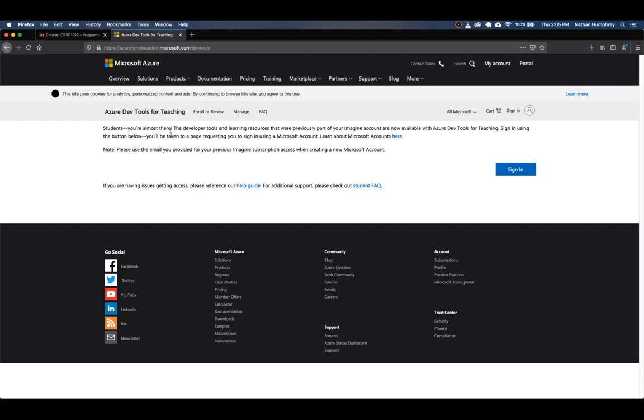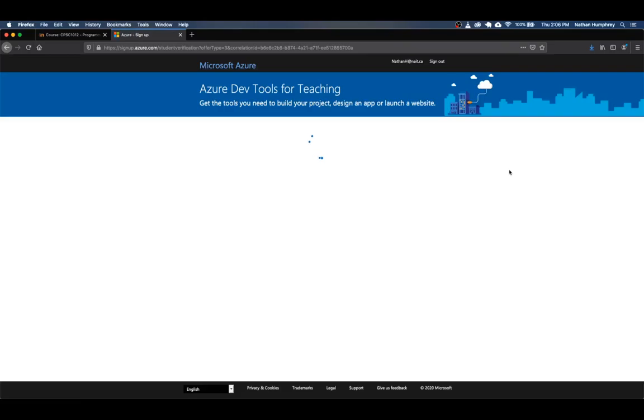But it should get there and you'll notice here it gives you a little note. Students are almost there, there's a pile of stuff that's available and you just have to sign in using the button below and you'll be taken to a page for you to sign in with your account. So I've already signed in, so this might not prompt me, but if you do get prompted to sign in with a Microsoft account, just type in your NATE email account and you should be fine. So I'm just going to click on the sign in button here.